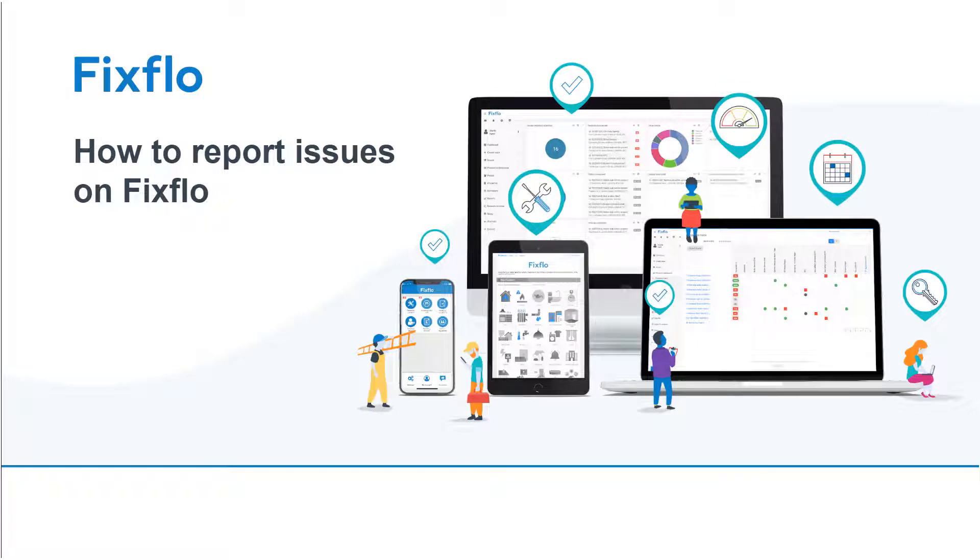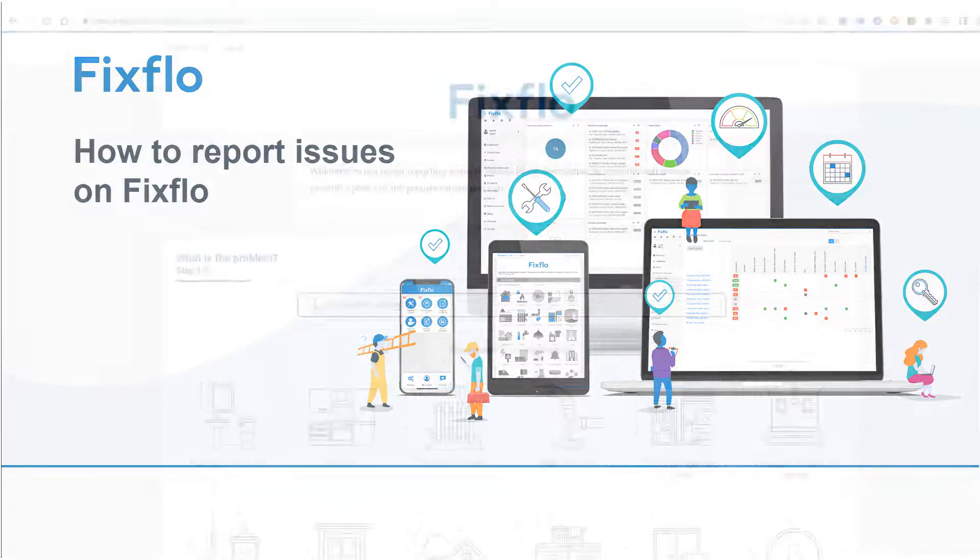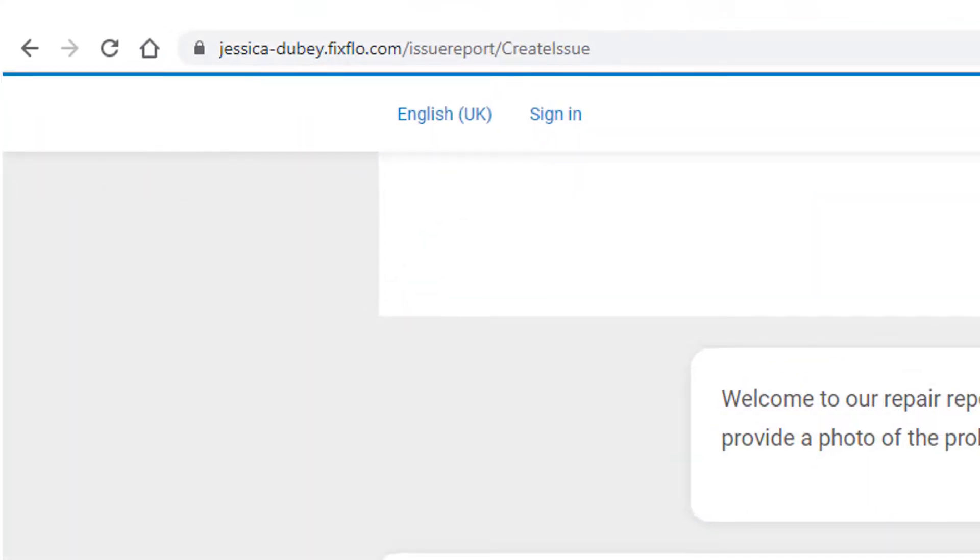This video will show you how you can report maintenance issues online using your agency's FixFlow site. You will need to go to your agency's FixFlow URL to report all maintenance issues.